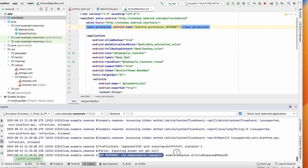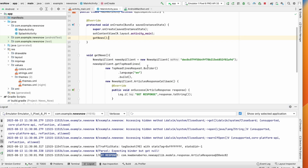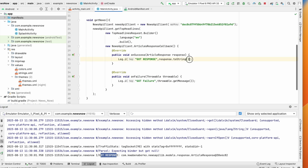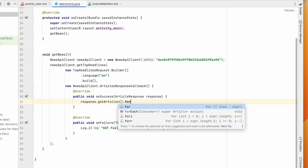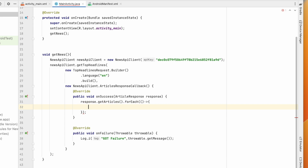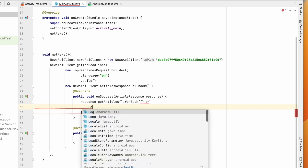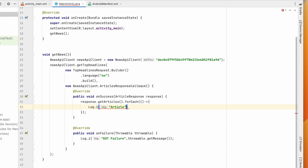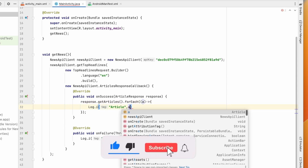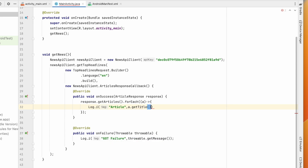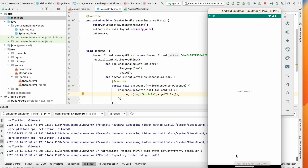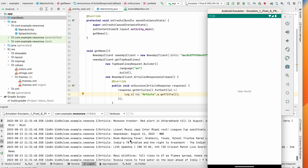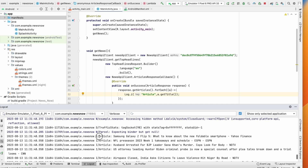Now we got the response — the type is being printed and we have the news response. To print individual articles, use response.getArticles().forEach() with a lambda: for each article, print Log.i("article", a.getTitle()). Click Run — we're in MainActivity and we got lots of news printed in Logcat.